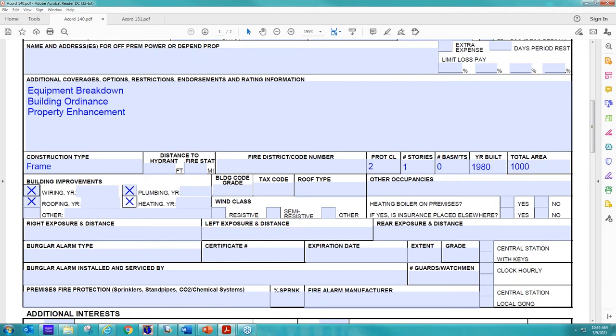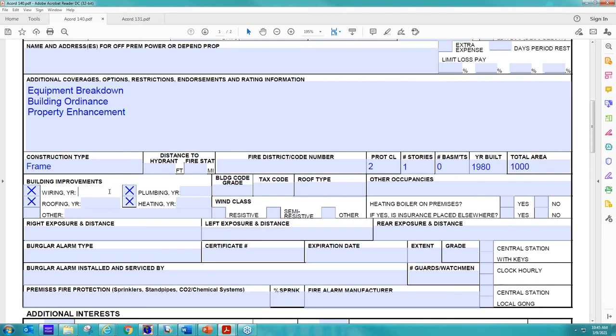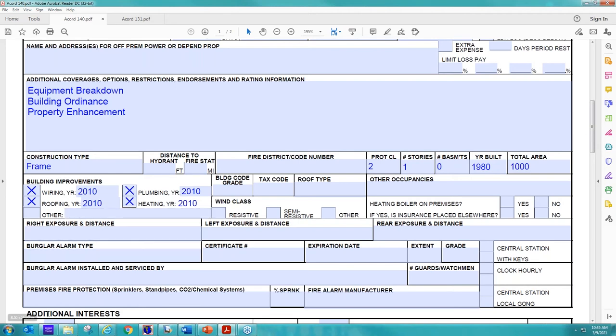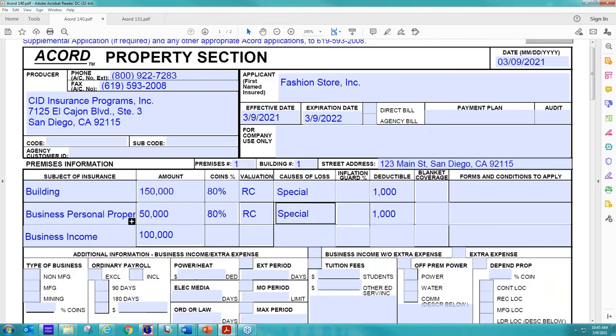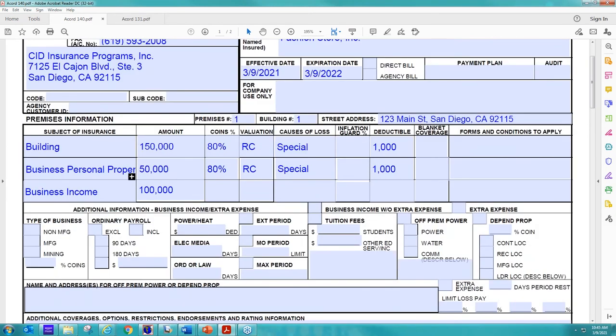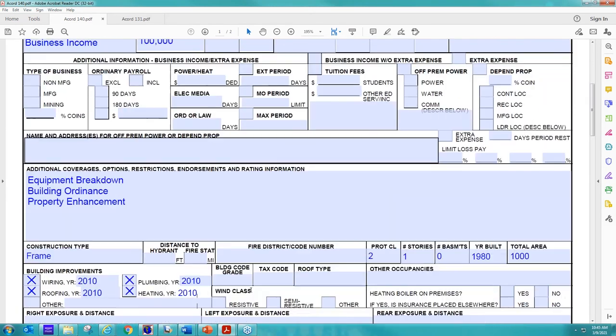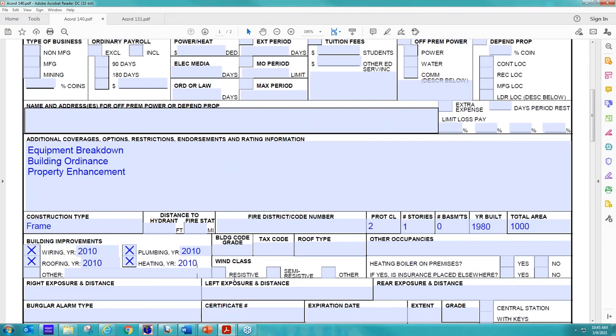So a lot of times, I will get just this. The Xs are marked, but no years are provided. We need to know what year the building was updated. So in this case, I'm going to say the building was updated in 2010 for all components. It can be all over the place. They only did one part at a time. That's totally fine. But we do need that information in order to offer you guys special form replacement cost. Without that information, we're only going to be able to offer you basic ACV.